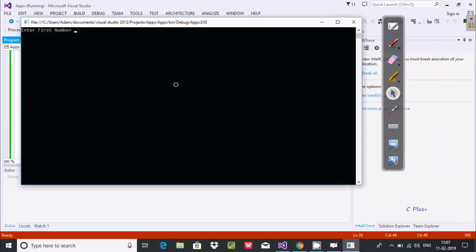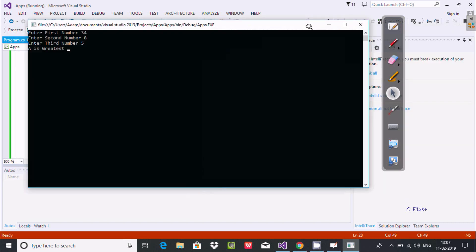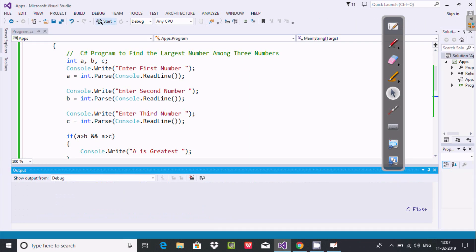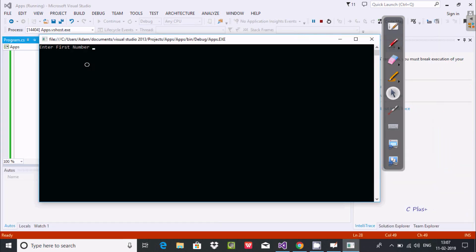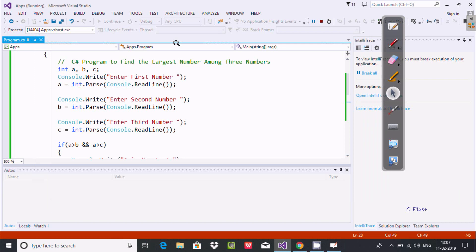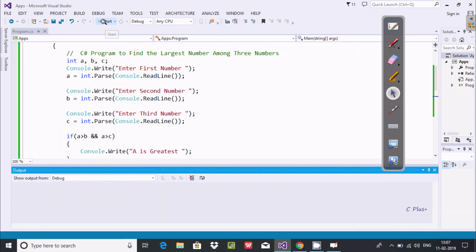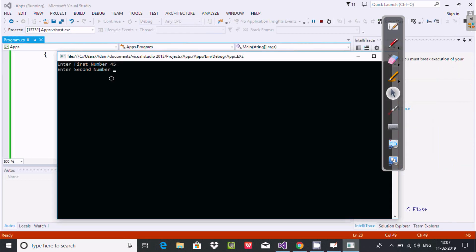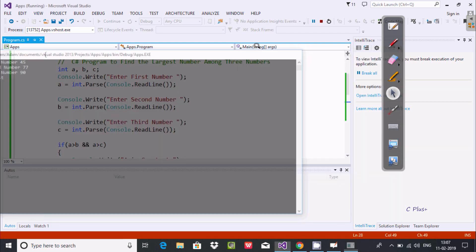Now let's execute and check. First test: A=34, B=8, C=5 — A is the greatest, and it displays correctly. Second test: A=?, B=66, C=7 — B is the greatest, it displays. Third test: A=45, B=77, C=90 — C is the greatest and displays.